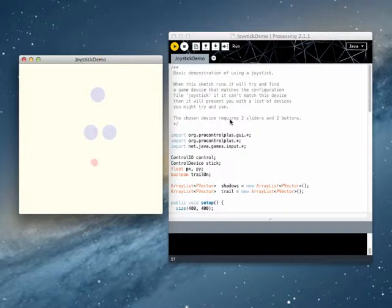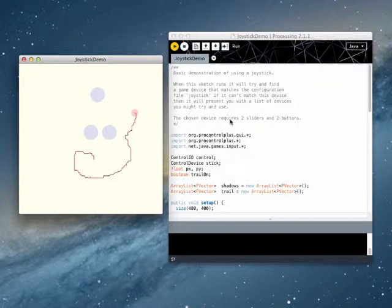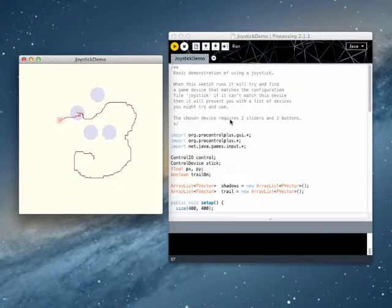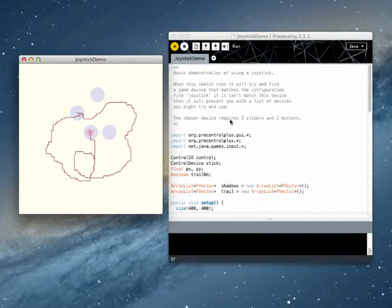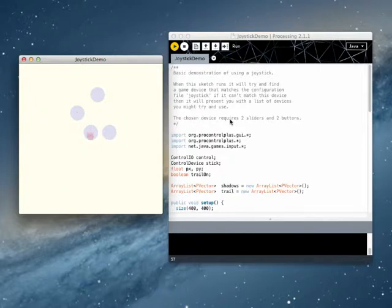If I press the thumb button, it leaves a trail. And if I press the trigger again, it leaves another shadow. If I then now release the thumb button, the trail disappears. And that's it.